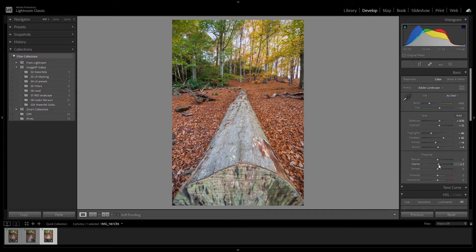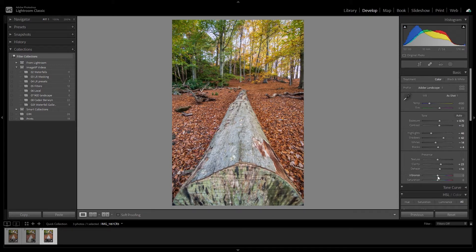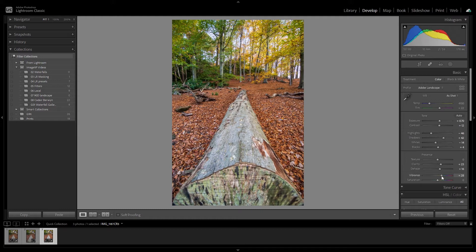Let's also just make some changes to the presence by changing the clarity, the dehaze, the vibrance, and the saturation just to bring the colors of the image out a little bit more. These adjustments that we're making now conclude the editing process in preparation for the synchronization and then the focus stack process, which we'll be moving on to right now.